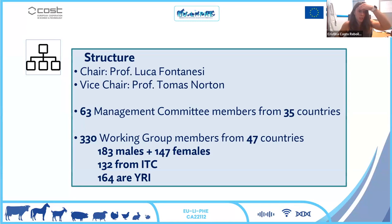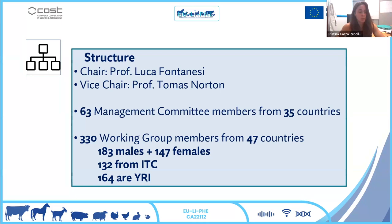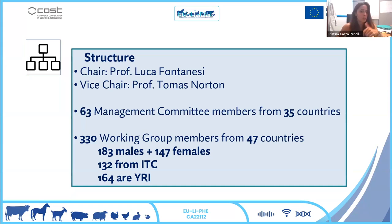The chairs of this COST action are Luca Fontanesi from Italy and Thomas Norton. We have about 60 people from 30 countries in the management committee. As of June, we have around 300 members from 50 countries in the different working groups, with a balanced representation of gender, inclusive target countries, and a high proportion of young researchers.